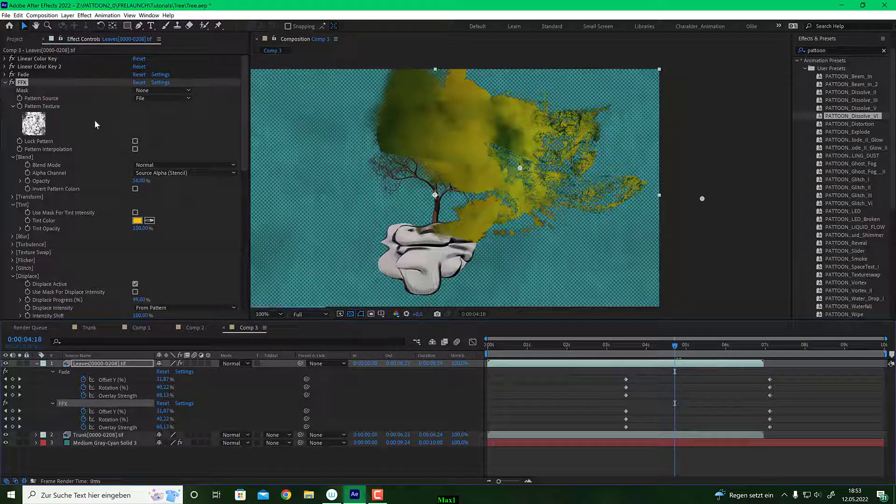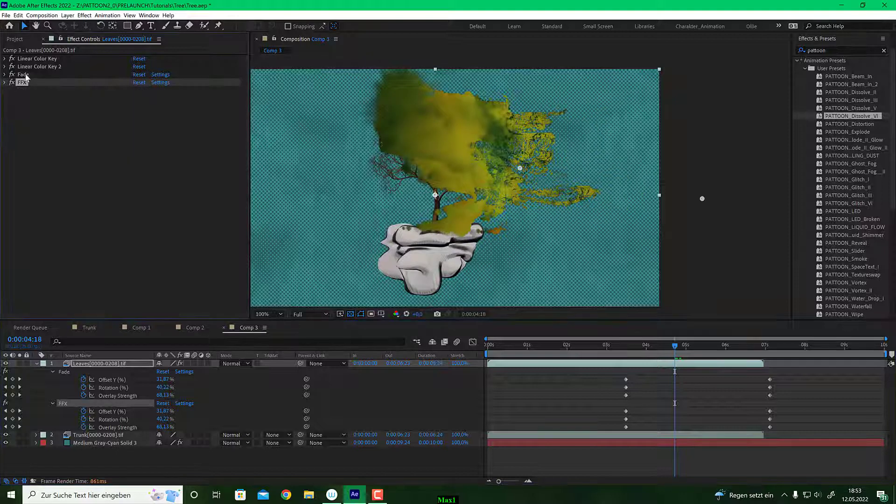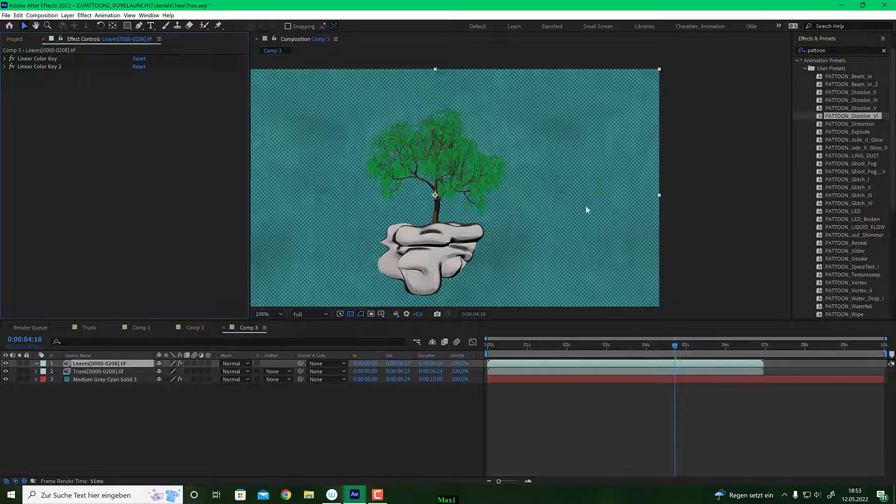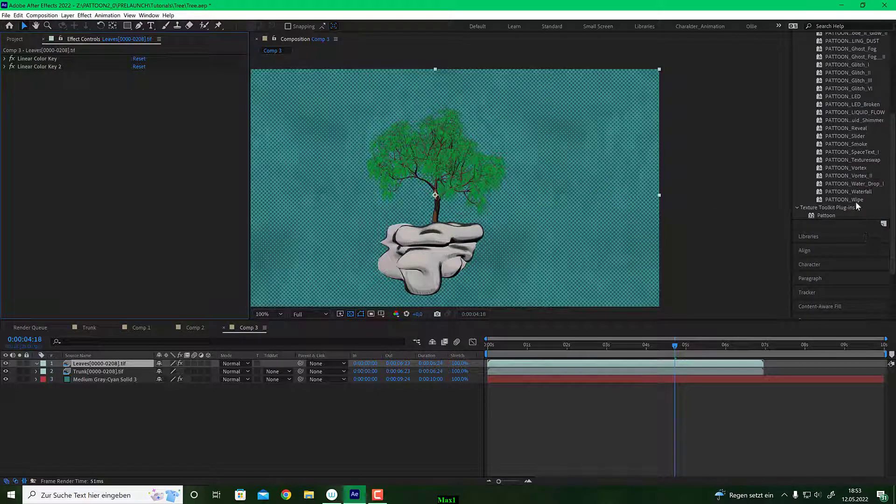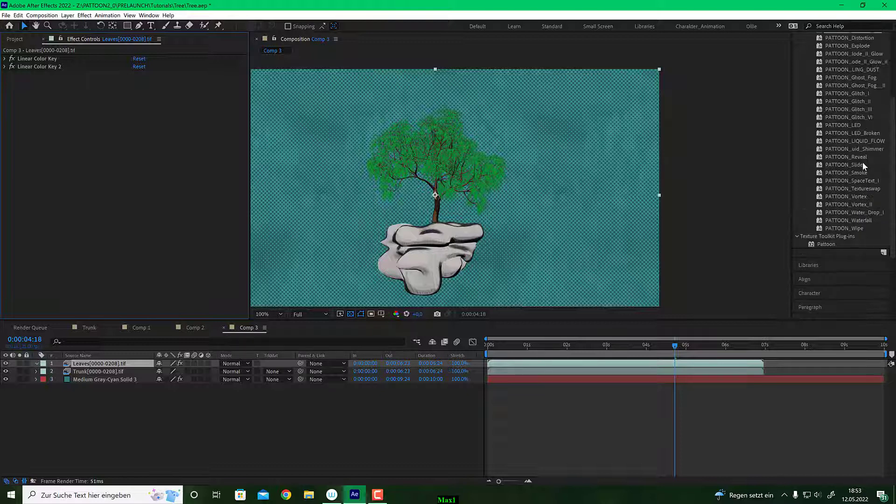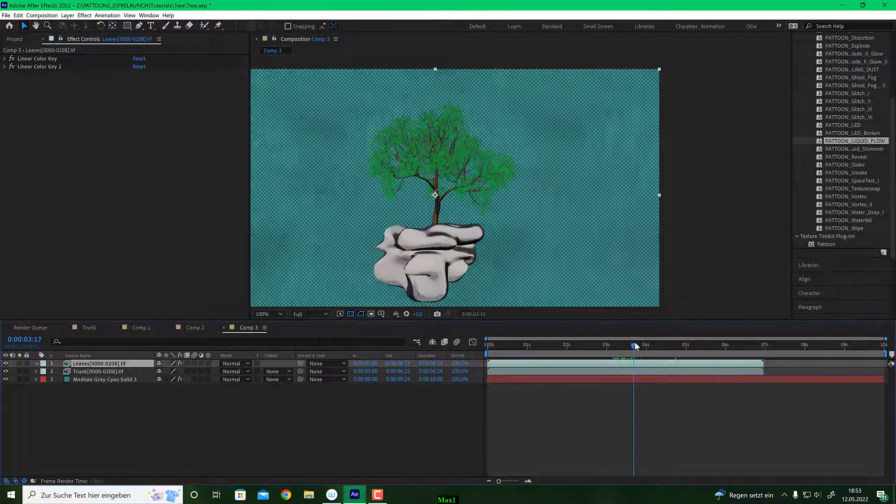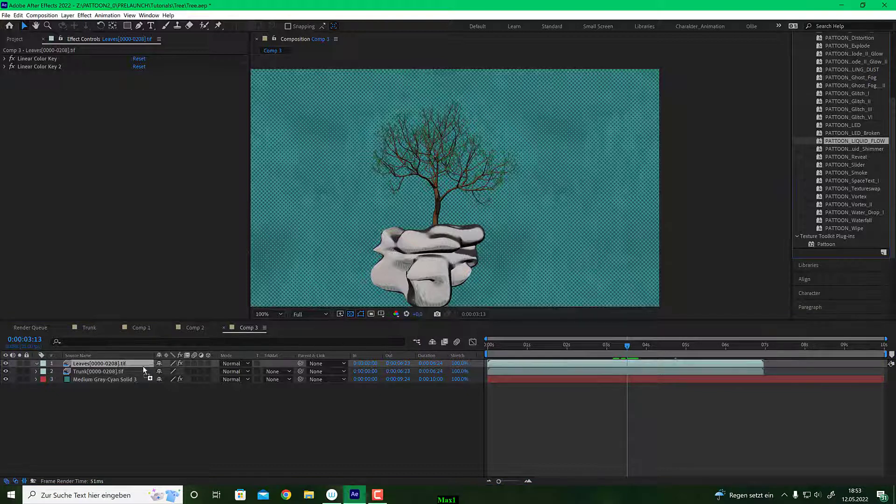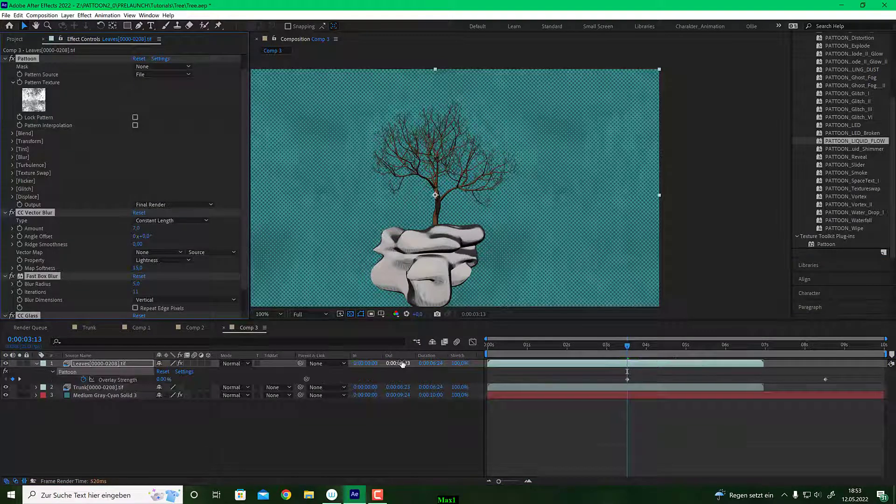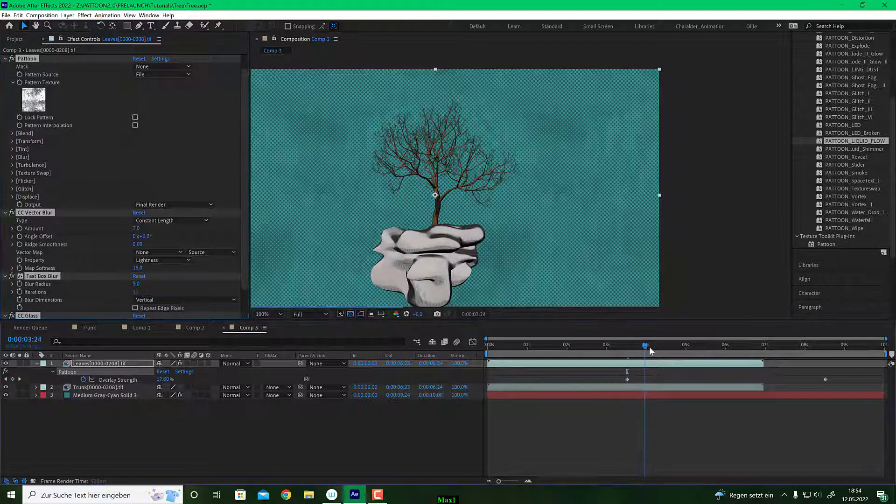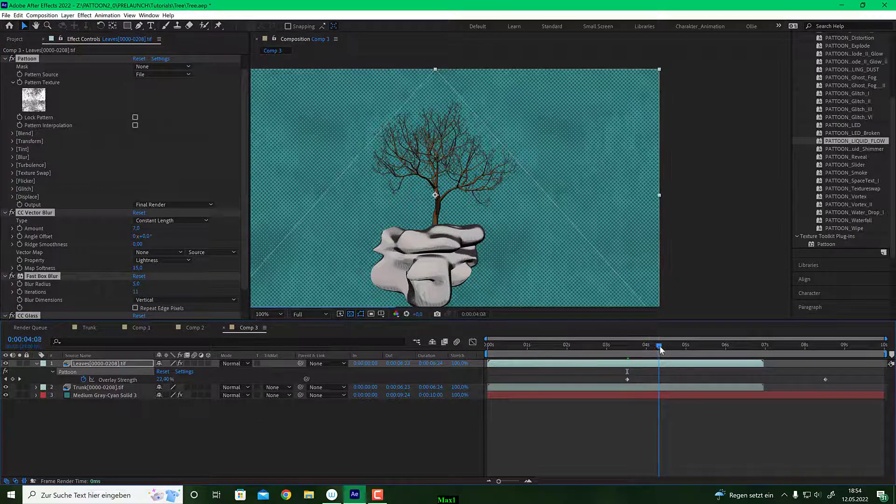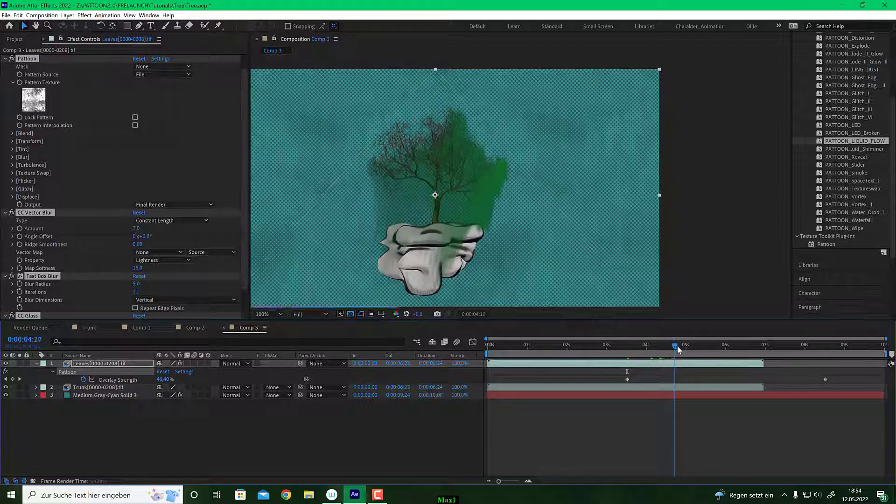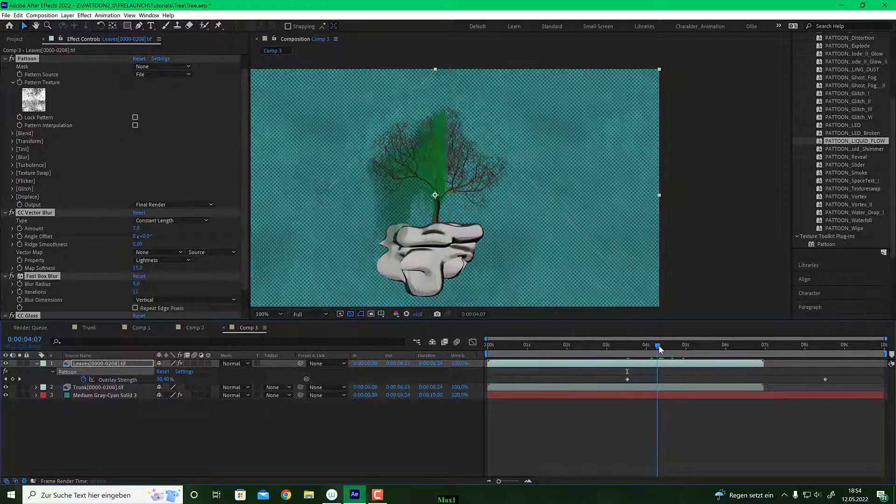If you don't like this preset. Or you'd like to do some very, let's say artistic thing. Let's try the liquid flow. I bring this onto my leaves comp. Again, I hit U on the keyboard to see the keyframes. You will see it's animated here. And what this does is, it wipes away your leaves like watercolor. It starts extremely fast.